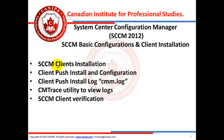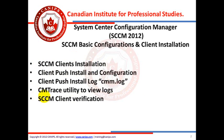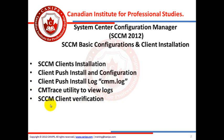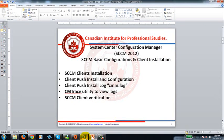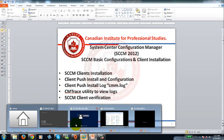Then we're going to talk about SCCM clients, client installation methods, in which we're going to see client push install and configuration. Then we're going to go through log files. We're also going to see an excellent utility that comes with SCCM 2012, CM trace utility to view logs, and then we're going to verify SCCM agent on clients.